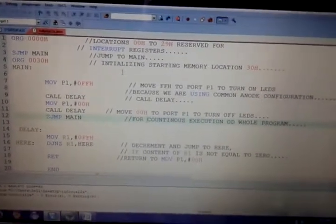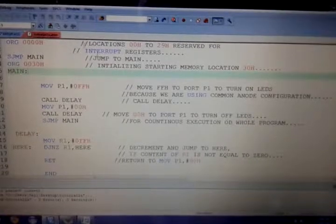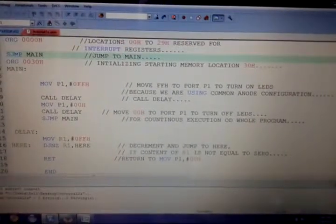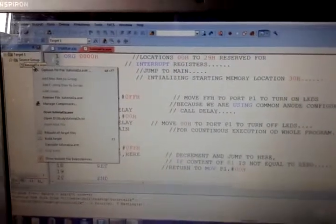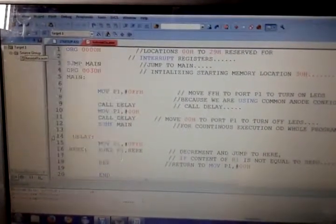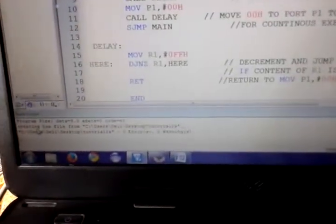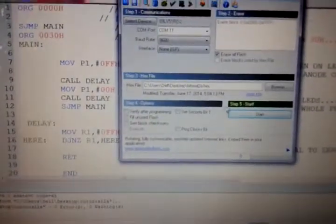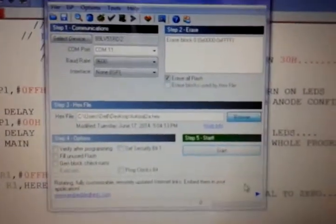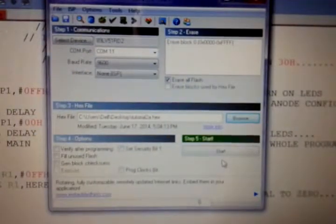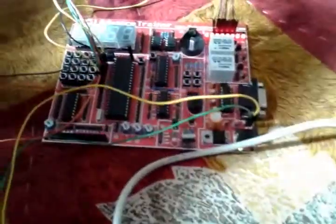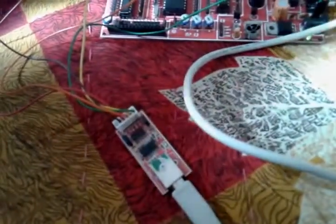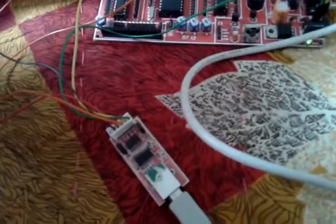Let's upload the program to the kit. I have already written the program with comments so you can understand what is going on. Right-click and build the target. You can see that the HEX file is created. To upload the program we need another software. The program is uploading. How to connect USB to UART with the 8051 has been explained in a previous tutorial.